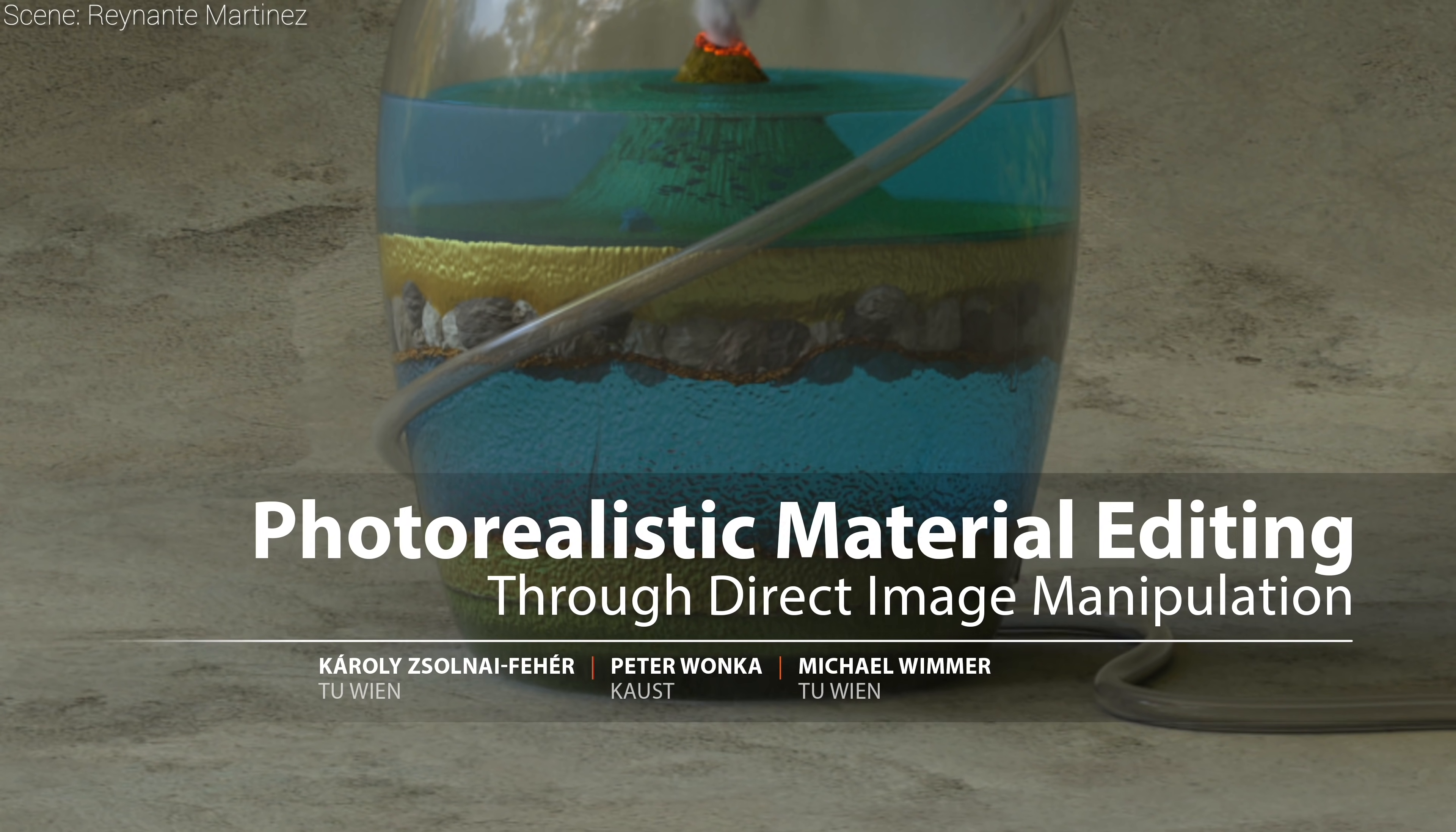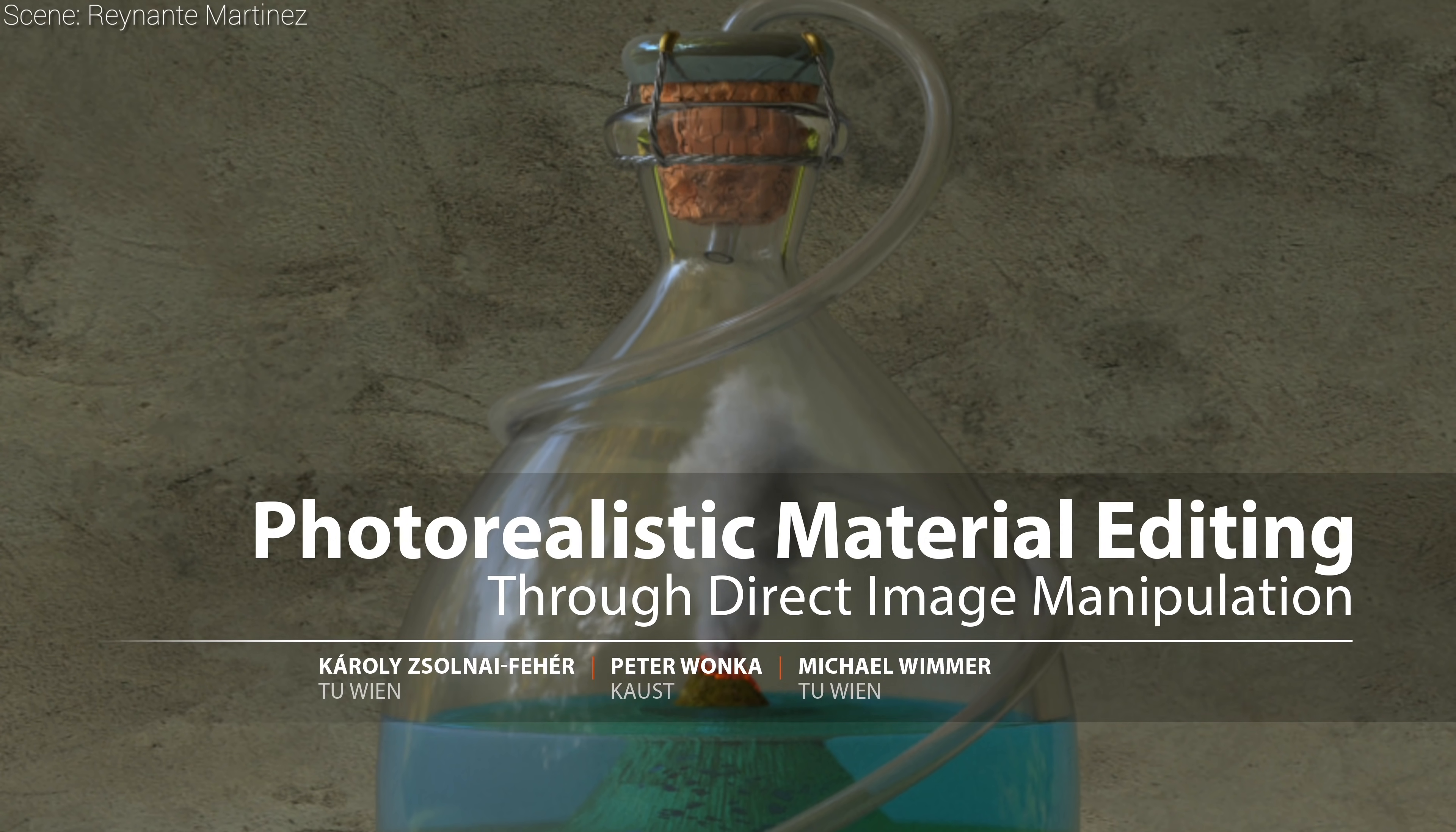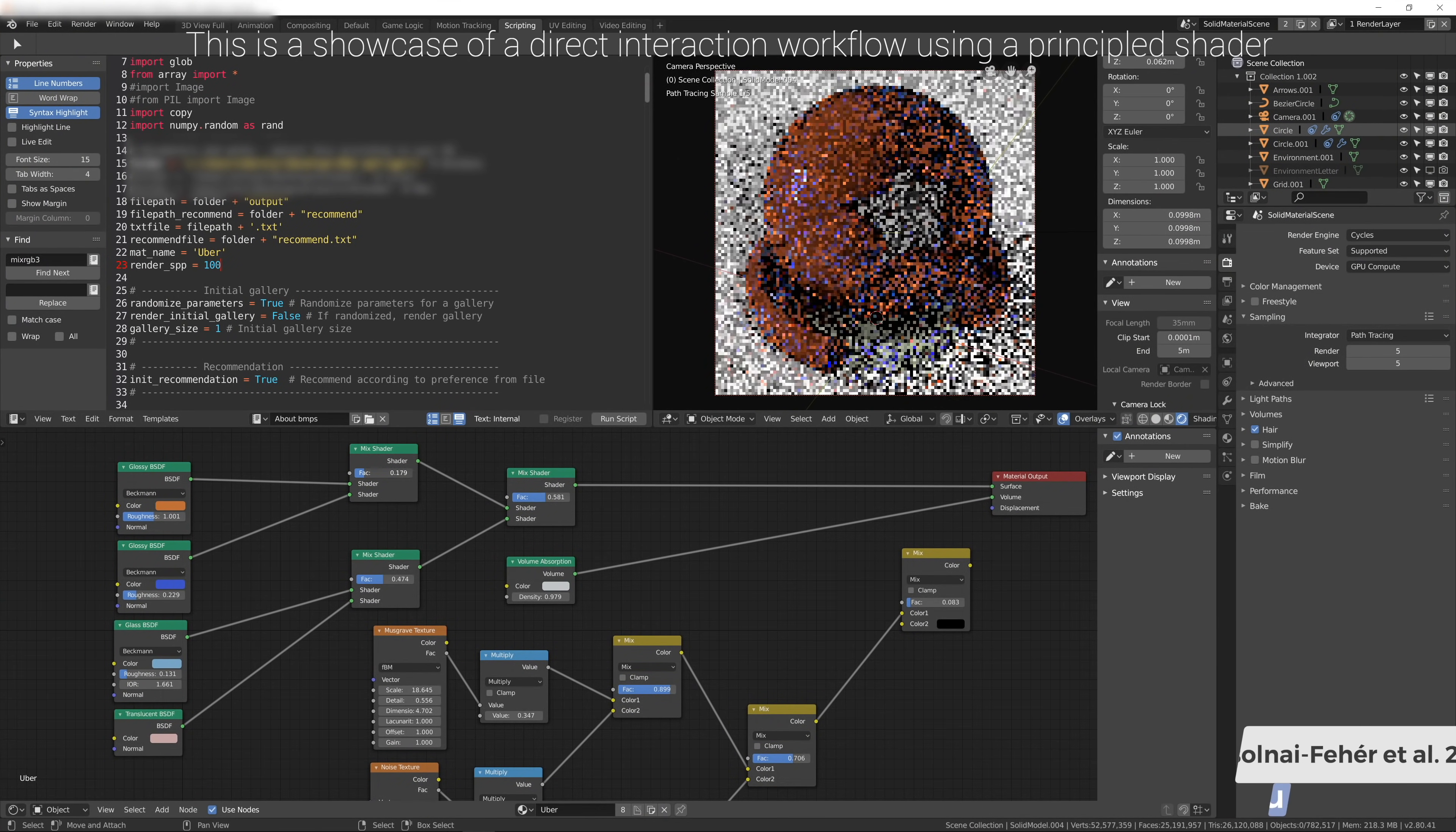Creating photorealistic materials for light transport algorithms requires carefully fine-tuning a set of material properties to achieve a desired artistic effect. This is a lengthy process that involves a trained artist with specialized knowledge.